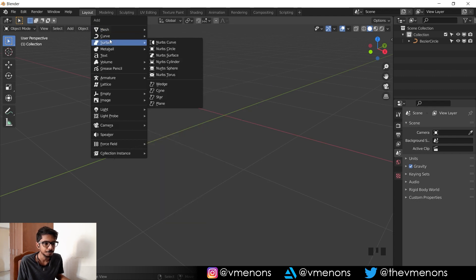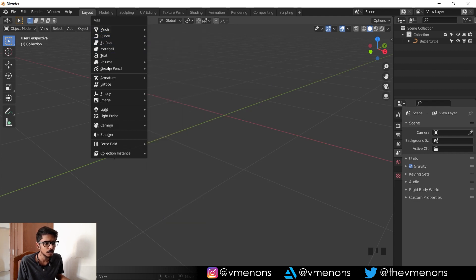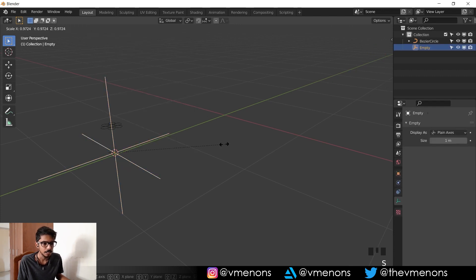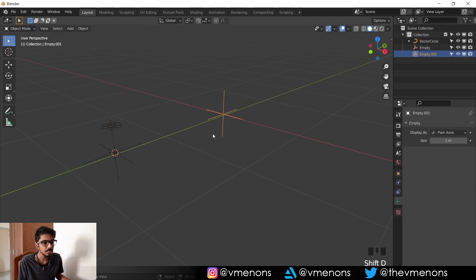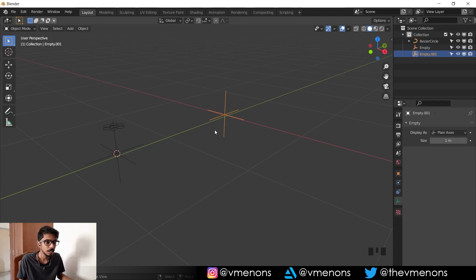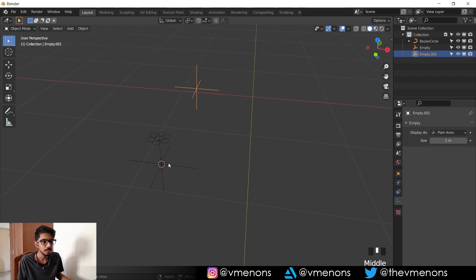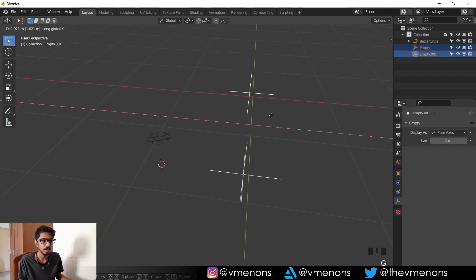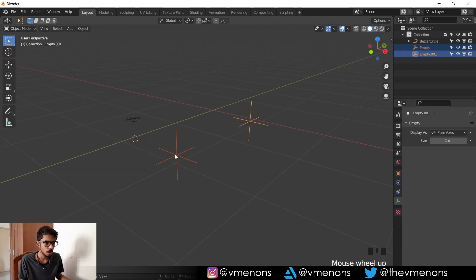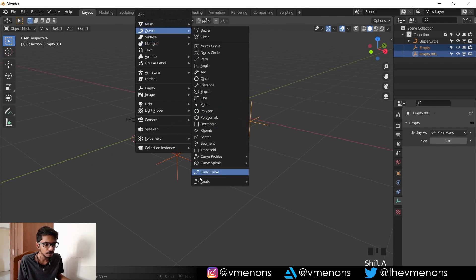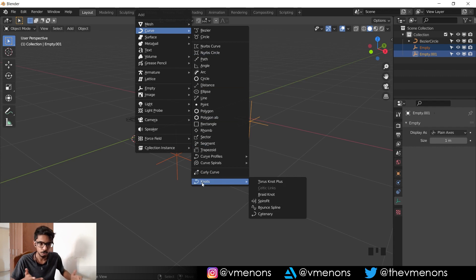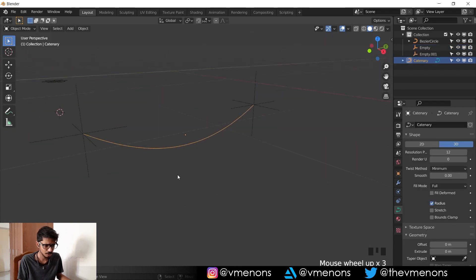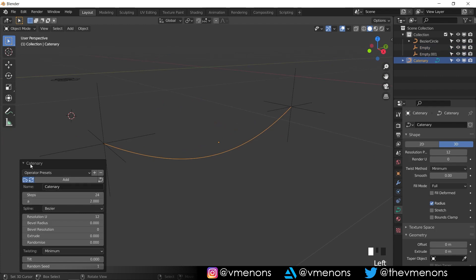So let's add in an empty and let's duplicate this empty. So these two empties, it doesn't have to be an empty, it can be any object, are going to be the points from where our wire will be hanging. I'm going to select both of these and hit Shift+A and if I go into curve, you should have something known as knots. Knots are basically things that connect two points. So I'm going to select this option called catenary.